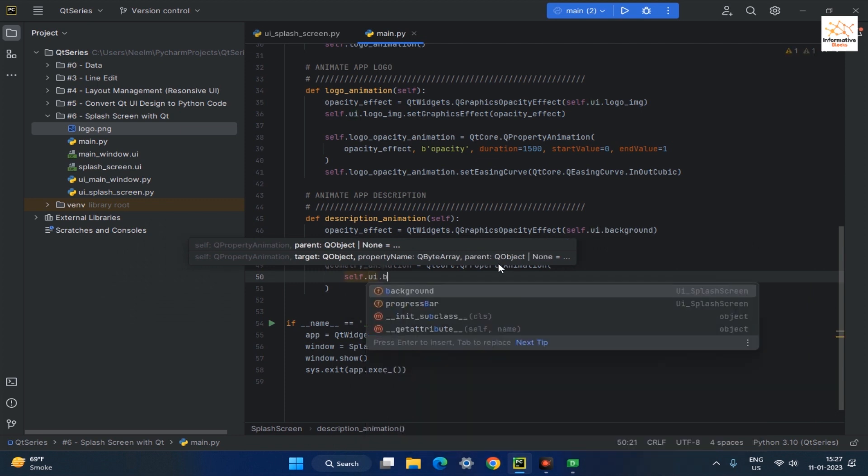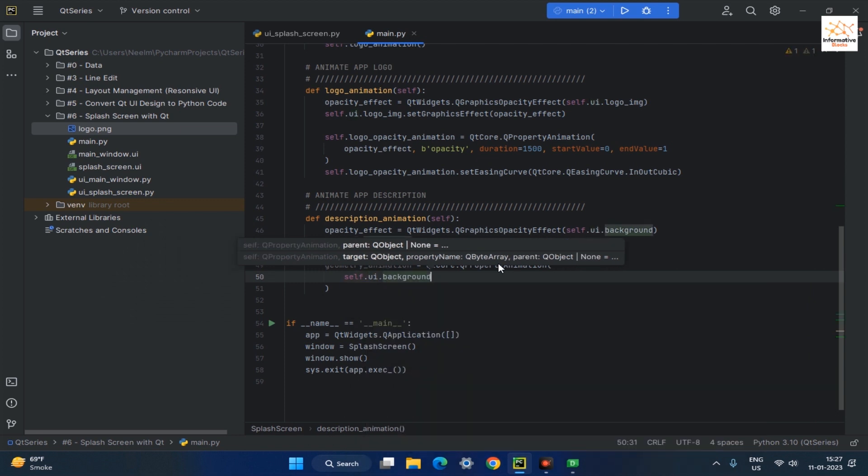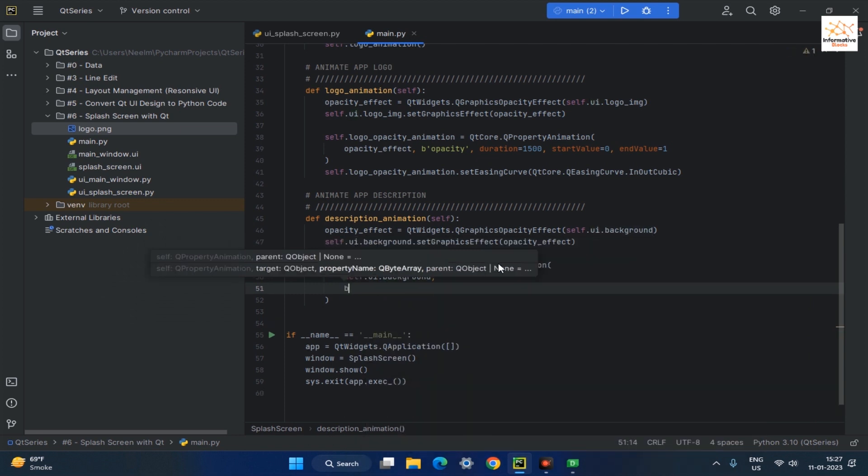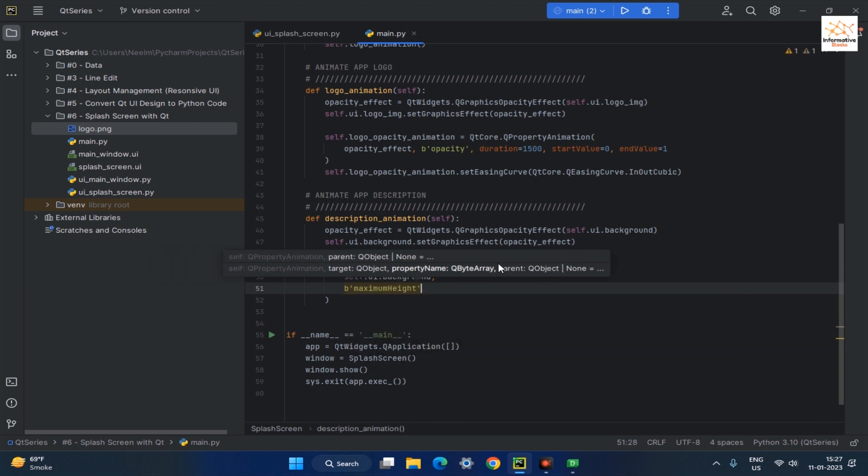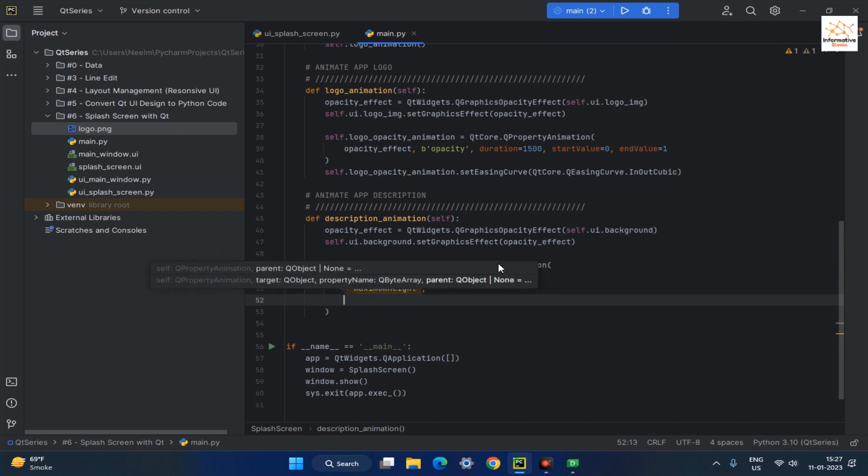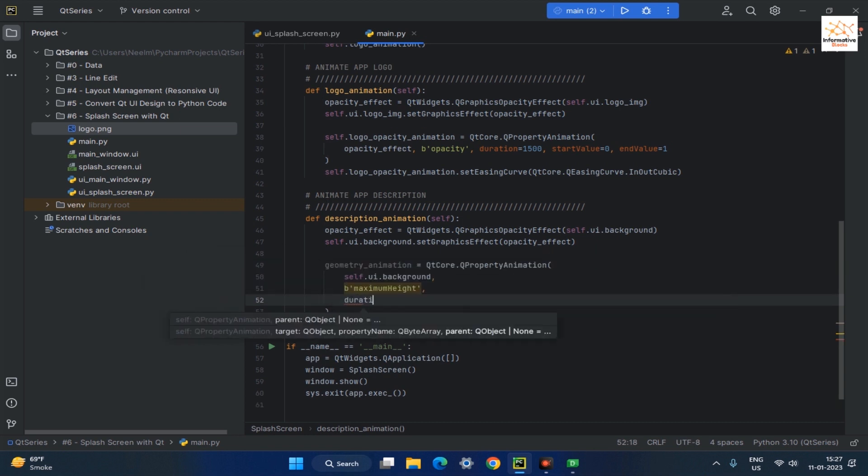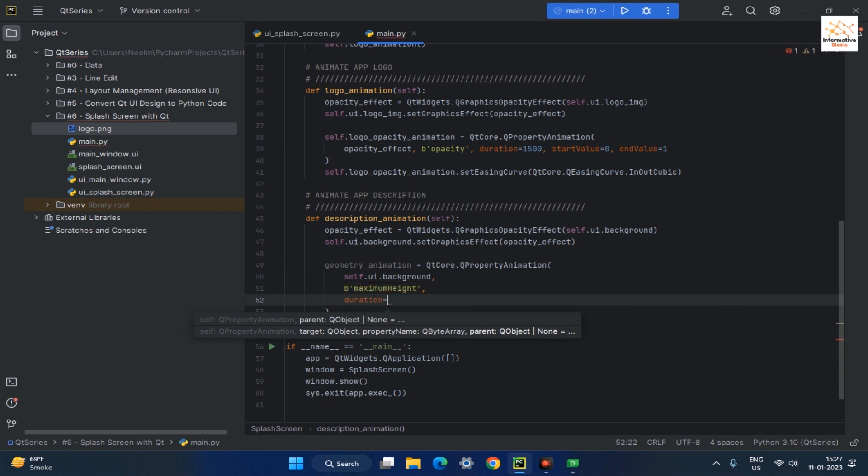The first parameter is the background frame of the app, the second parameter is the MaximumHeight property, the third parameter is the duration of the animation in 1000ms, and the next two parameters are the start and end values of the property.